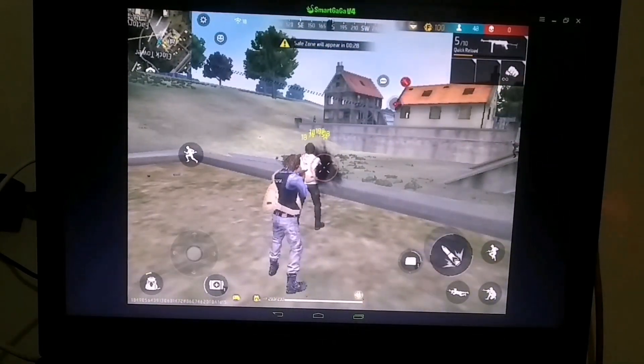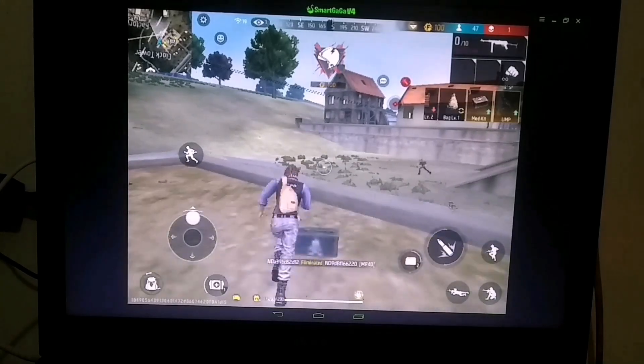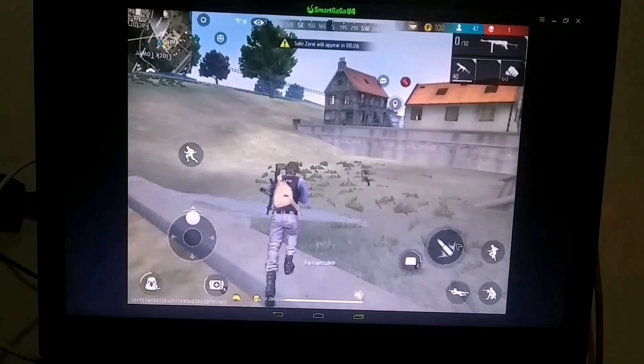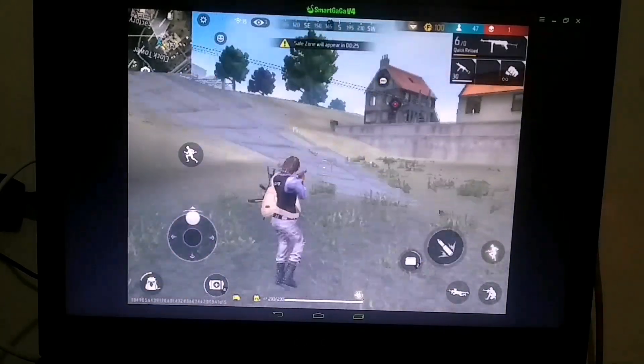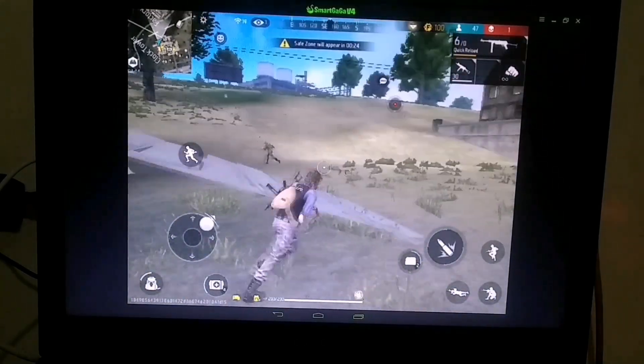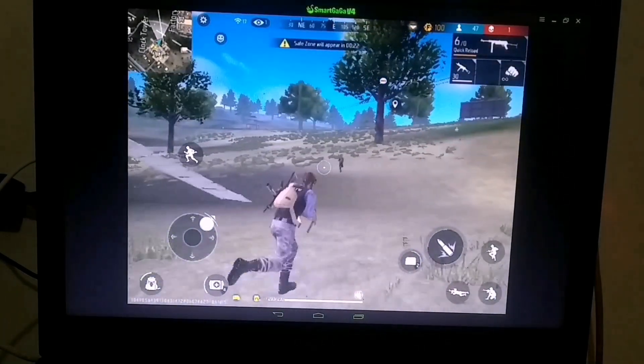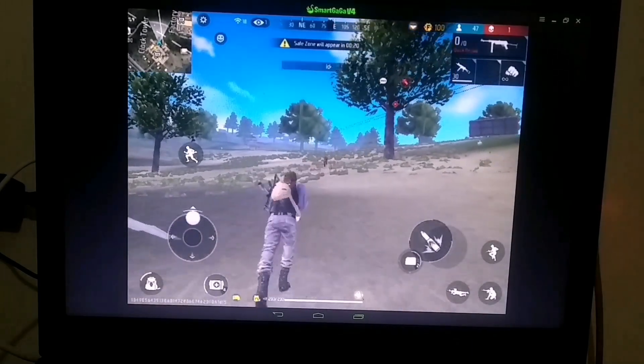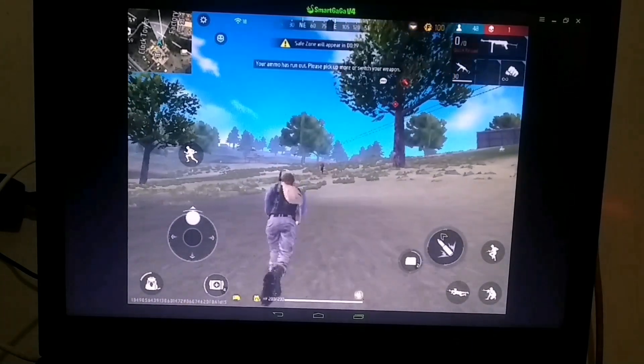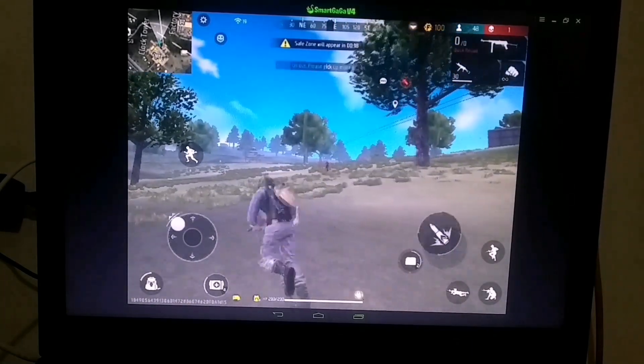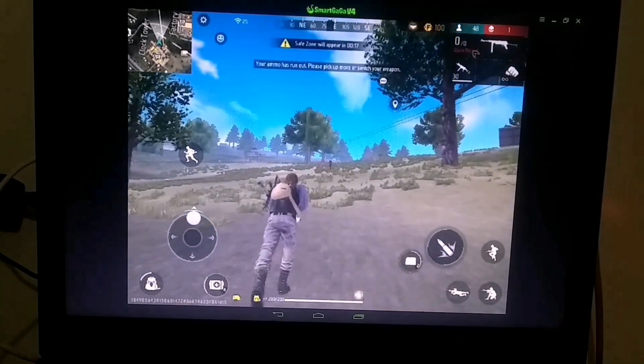Besides this, the key mapping is also working quite well. We only see a slight drop in FPS when a lot of players gather in one area. But overall, the emulator is quite good, and you should definitely try it.